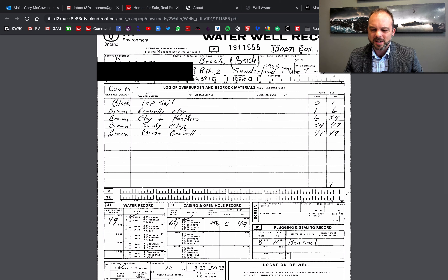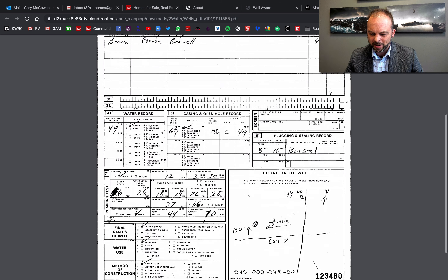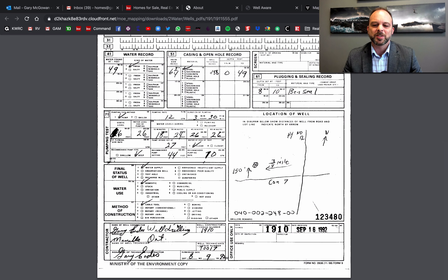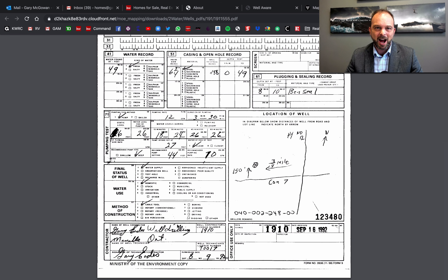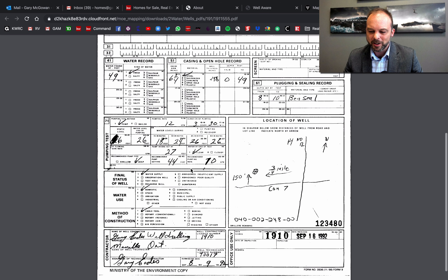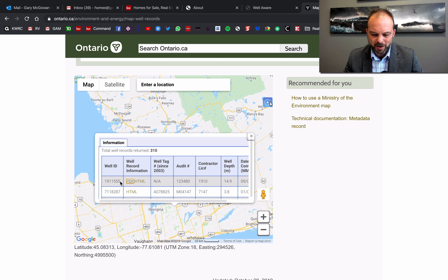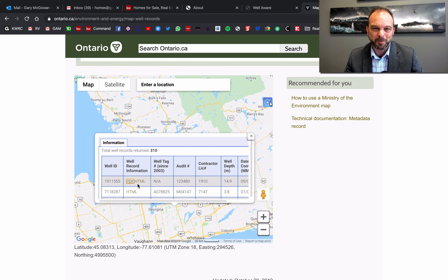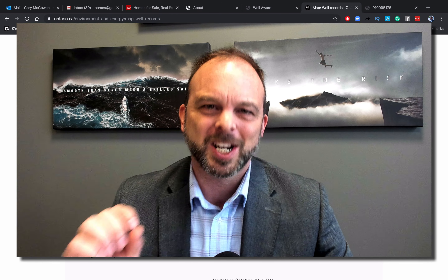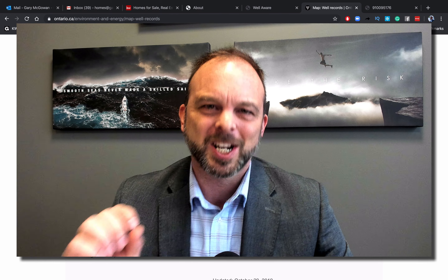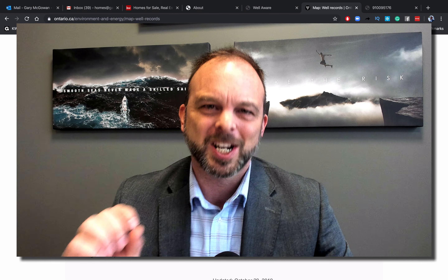Let me go back and click another well, and this time I'm going to click the PDF. This is really cool — it pulls in the actual well record from the Ministry of the Environment. This tells us what the soil conditions were like, the water flow, the well record, everything — including the general location of the well on the lot. This is where we would retrieve well records for a listing we have, or to research a home one of your buyers is looking at purchasing.